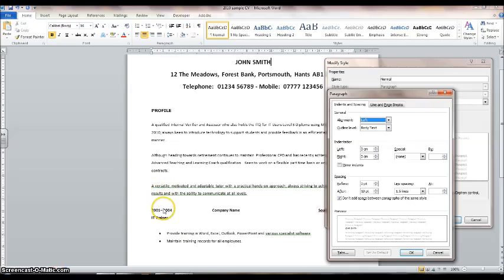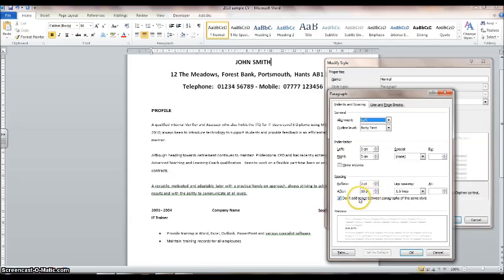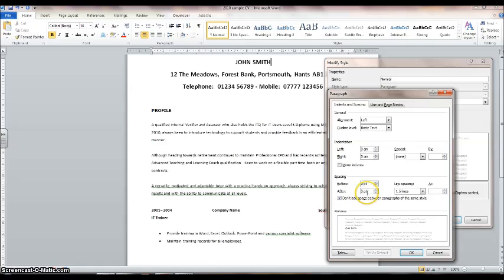That 10-point space appears after each paragraph section throughout the document. We don't want that, so we want to set it to zero. Click on the drop-down arrow and set it to zero.